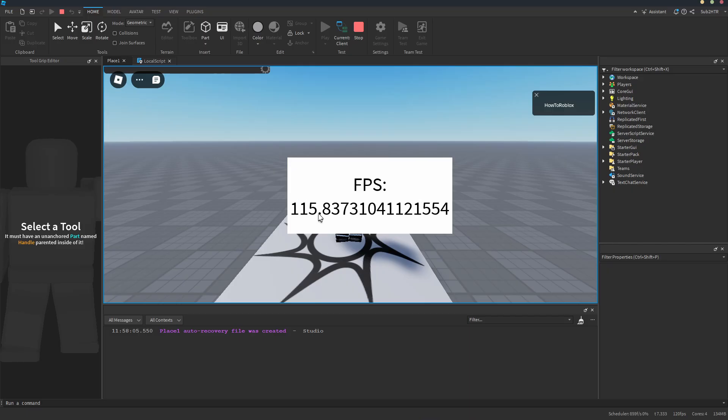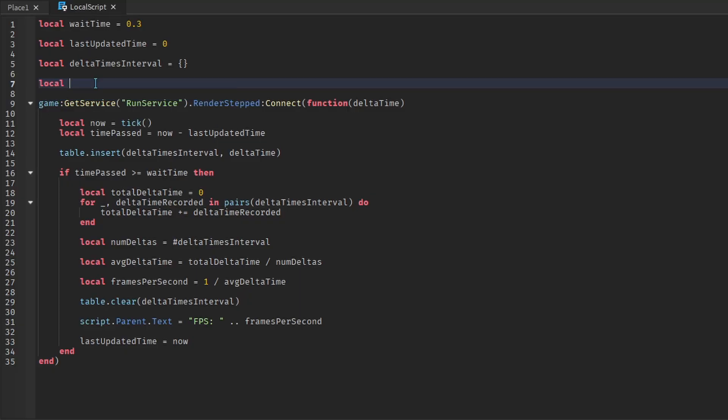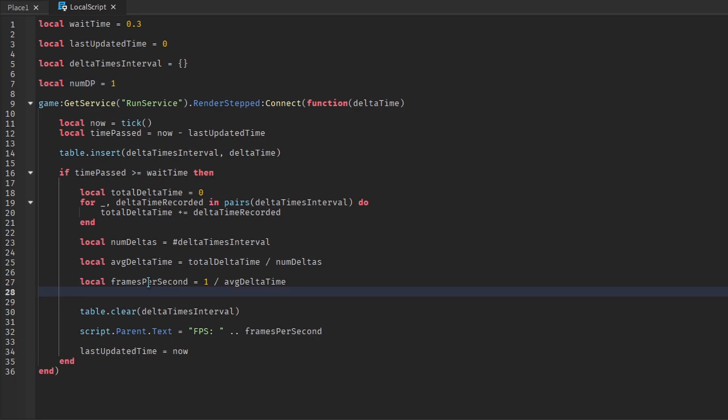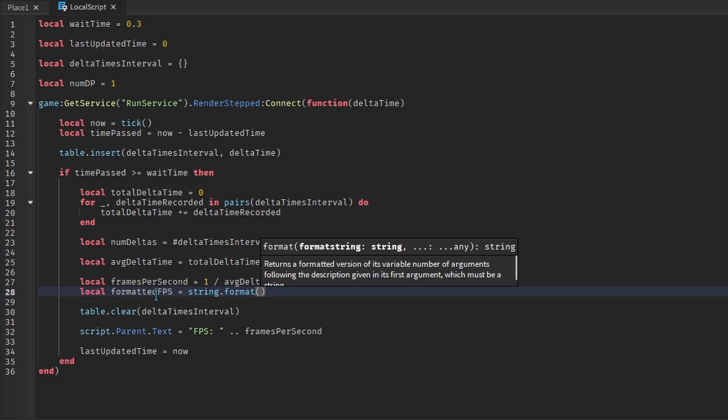The only remaining issue is the number of decimal places. Create another variable at the top of the script. This tells us how many decimal places we want the FPS to be rounded to. We'll use the string format function to round the FPS.